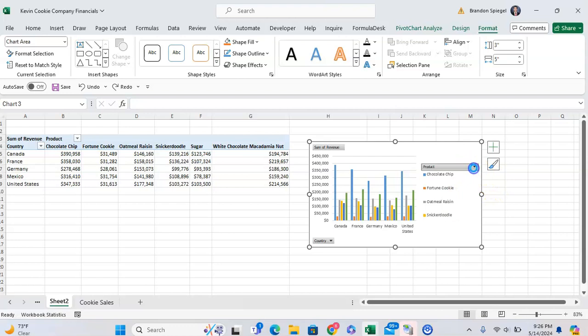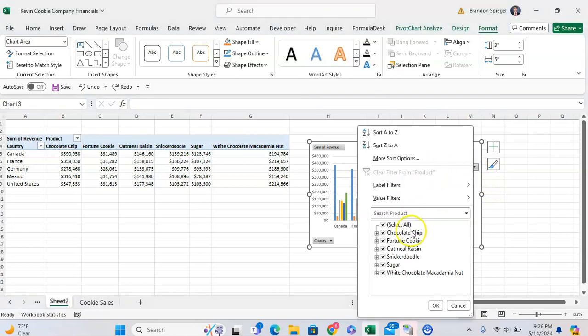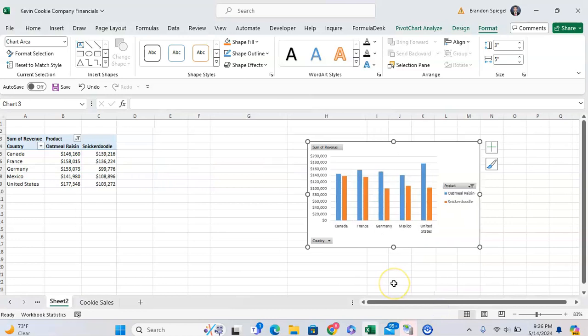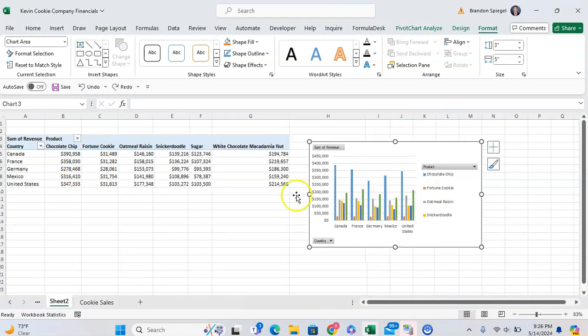We can do a similar thing for product type. So we can just click a couple different product types, and now our pivot table and our graph only shows a couple different product types.